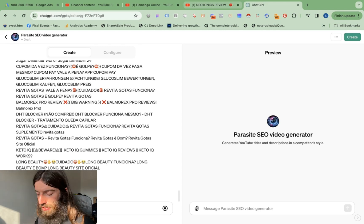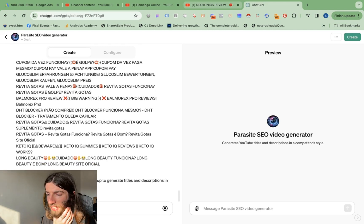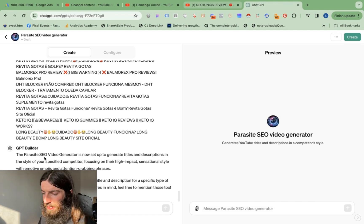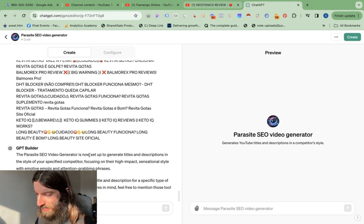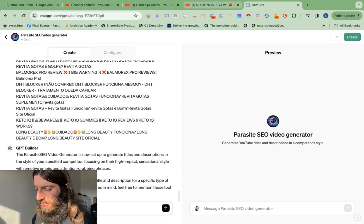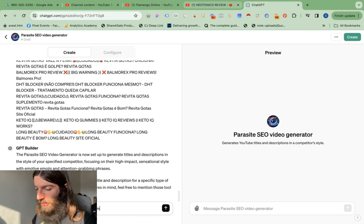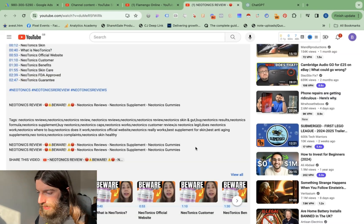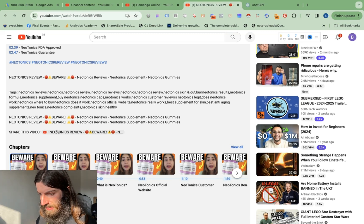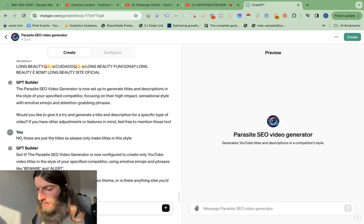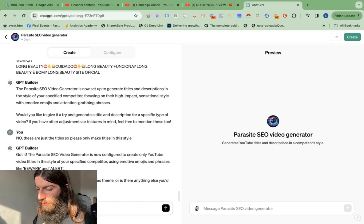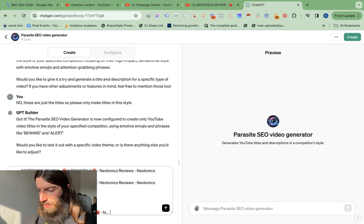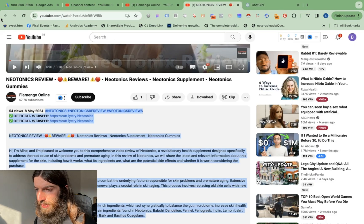Now I'm hoping ChatGPT is going to understand that and use that to build this custom GPT. Now for the description, unfortunately I can't shortcut that quite as easily. As usual, the GPT builder is just ChatGPT so it still gets confused. So it is now set up to generate titles and descriptions in the style of your specified competitor. No, these are just the titles, so please only make titles in this style. Now let's go and grab some descriptions. That's interesting, they've actually got a share link in there. I'm using hashtags a lot, that's really interesting. Here is an example description. I will give you more examples. That's probably it for now.